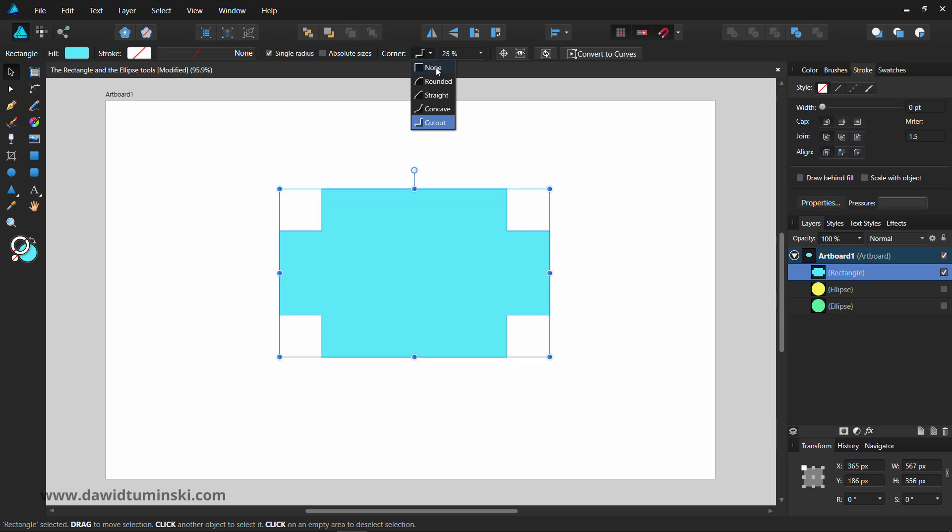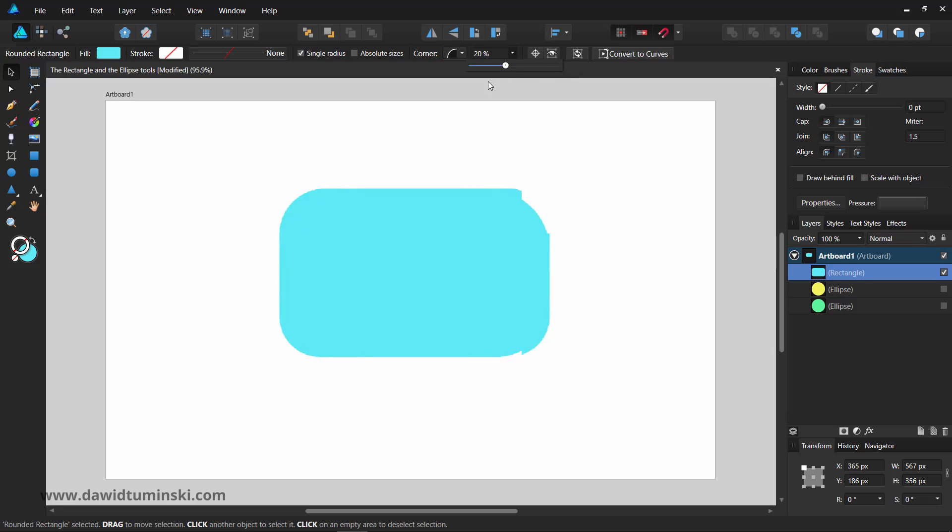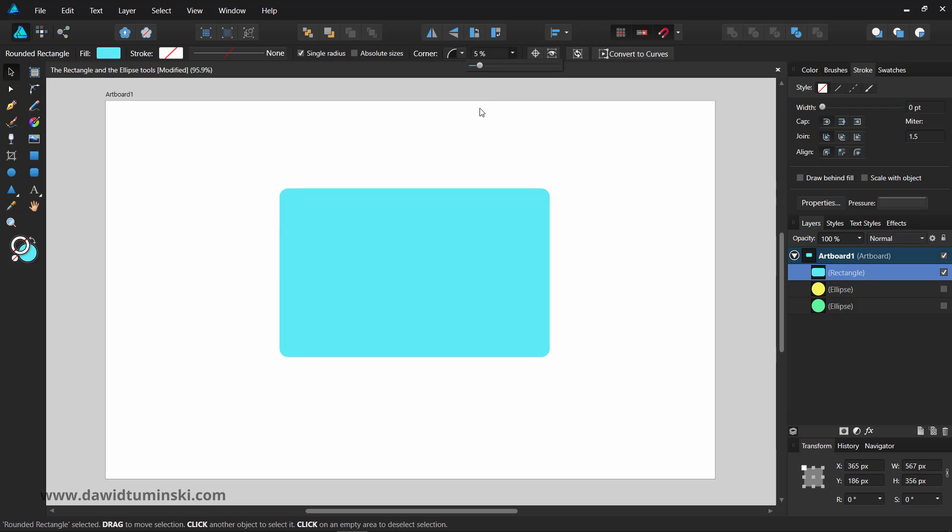Changing the roundness value will make the corners rounded more or less, and by default the roundness values are set to percentages. This will scale the corner's roundness proportionately to any change in the rectangle's size.